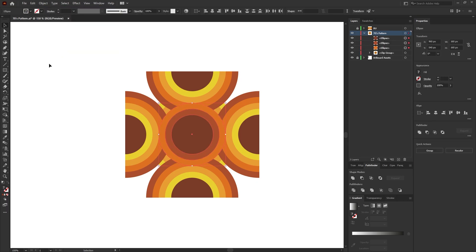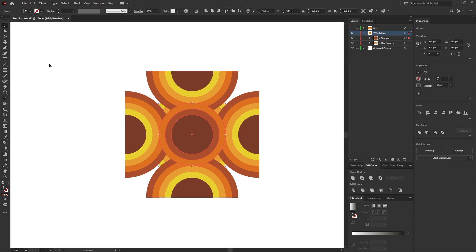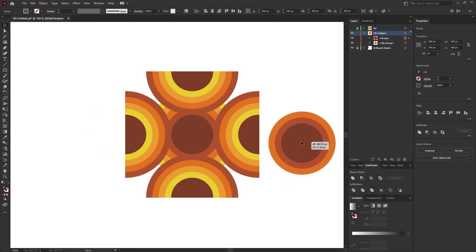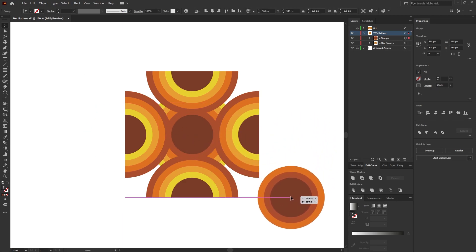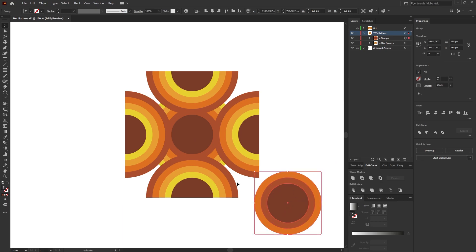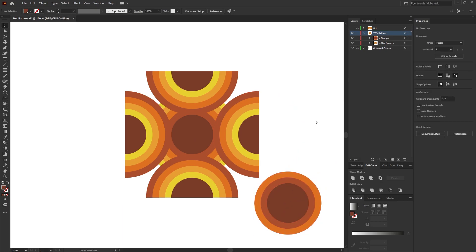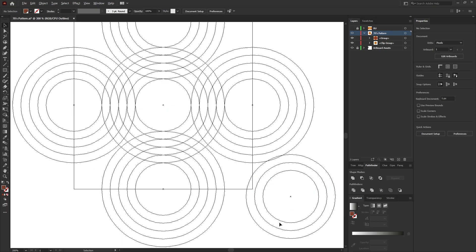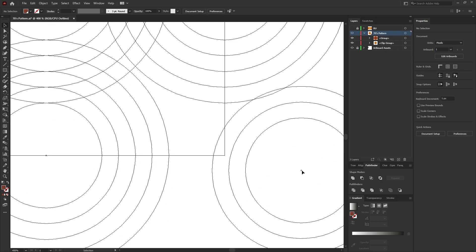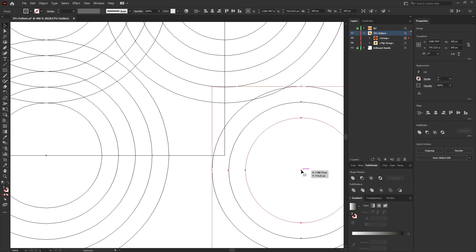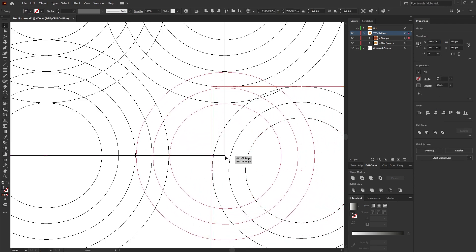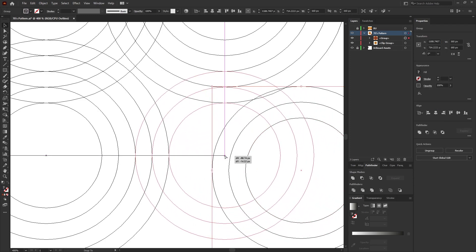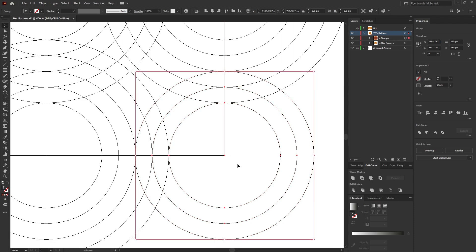While the ellipses are still selected, press Ctrl G to group those together and then move those out of the way. Press Ctrl Y on the keyboard again for outline mode and then position these three ellipses so the center sits on the corner of the square.